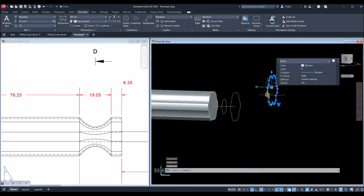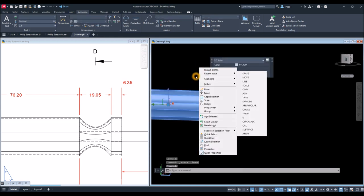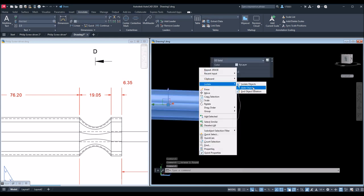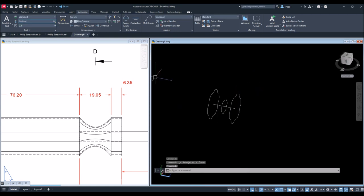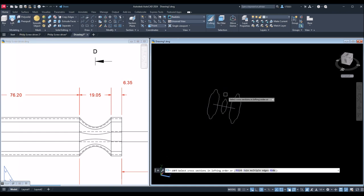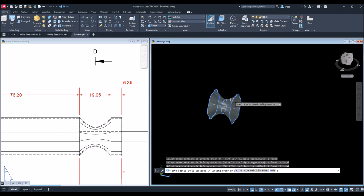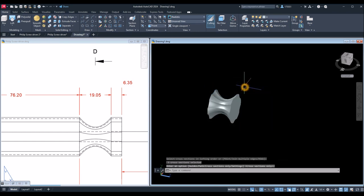I don't need that guide, so just delete it. Now I'm going to hide this one first — select the object, hover over Isolate, and select Hide Objects. Go to Home and inside the Modeling panel click the drop-down arrow and select Loft. I'm going to loft these objects — enter and enter again.